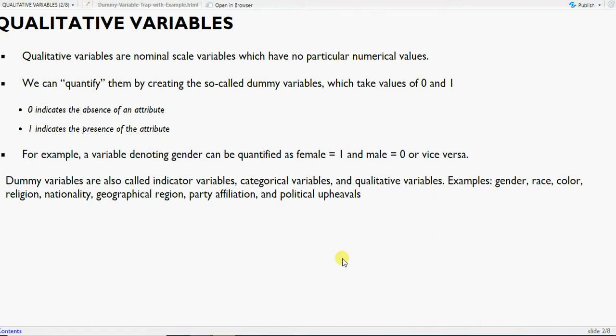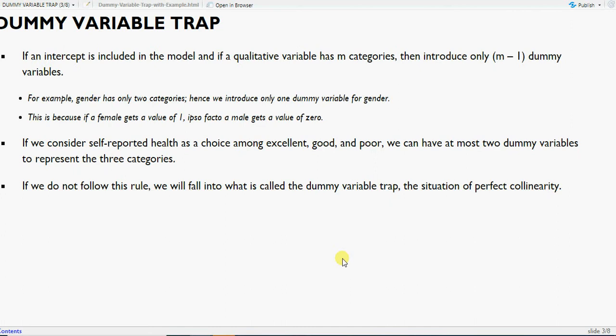Party affiliation, political upheavals — these are all examples of dummy variables. The dummy variable trap occurs when the intercept coefficient, which is the coefficient of x-naught (a column of ones), and the number of dummies introduced equals the number of categories. Their sum becomes equal to x-naught — a column of ones — so these are perfectly correlated. That's why we call it the dummy variable trap.